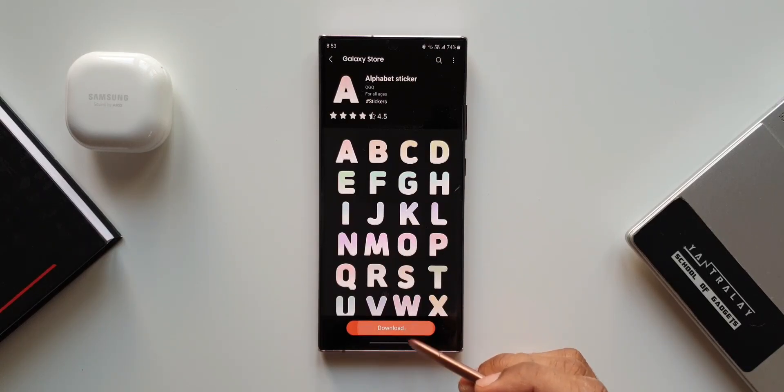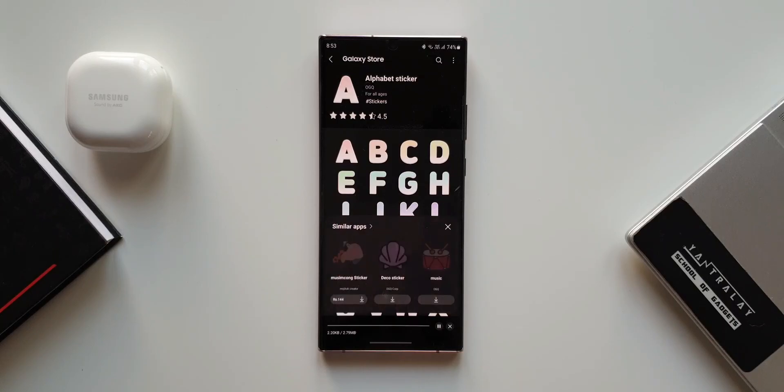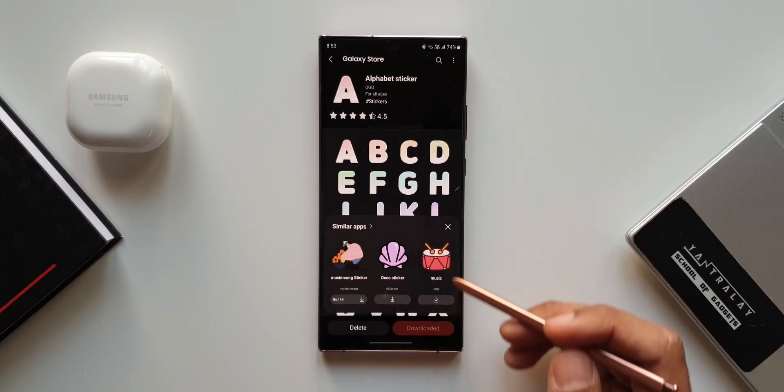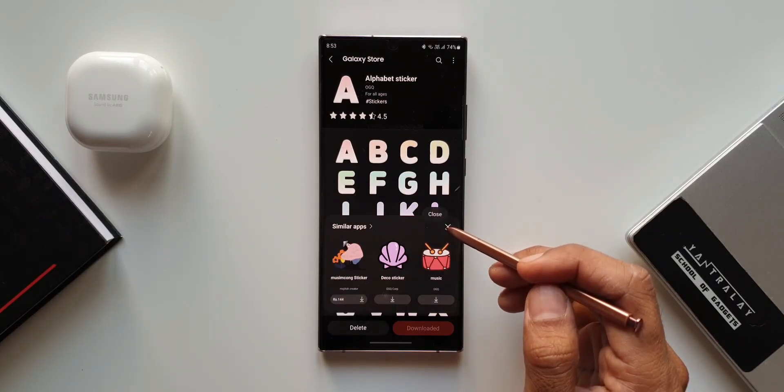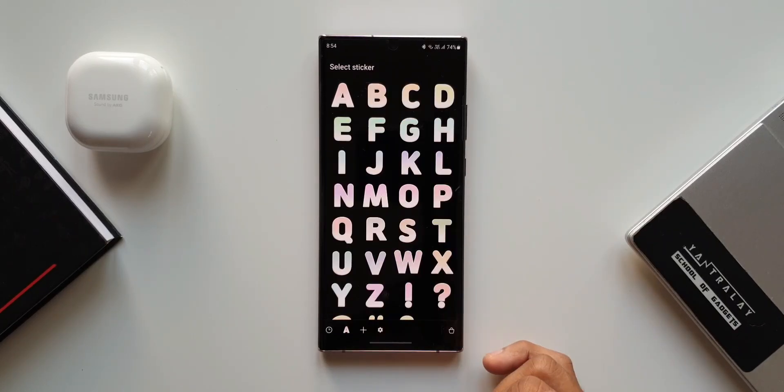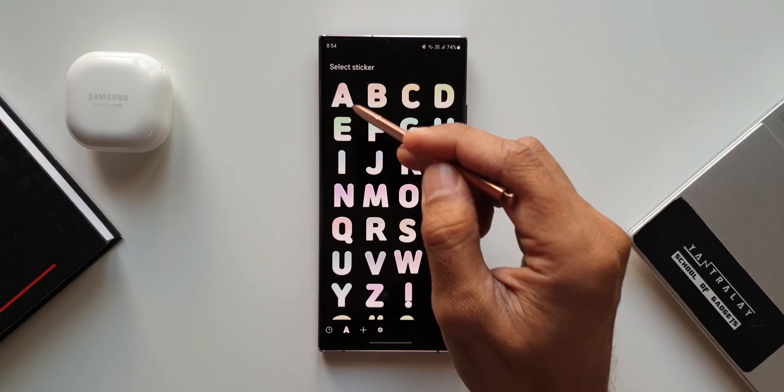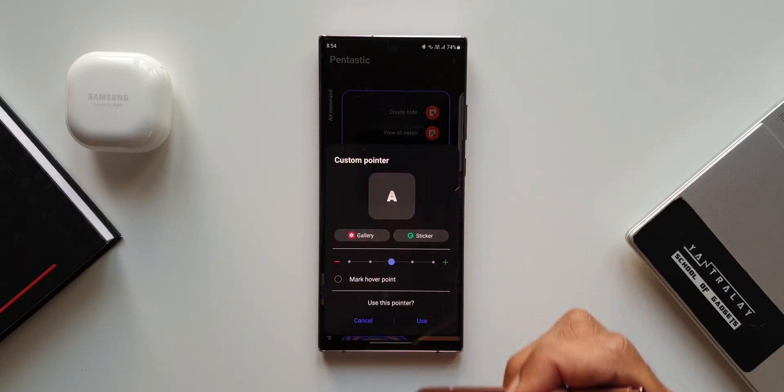Now this is the only change that we have got. It is just about customizing your S Pen pointer. If you are a Note user you may be interested in this particular feature.